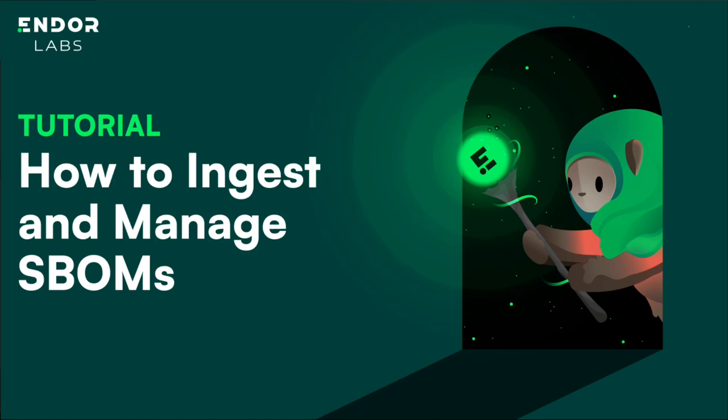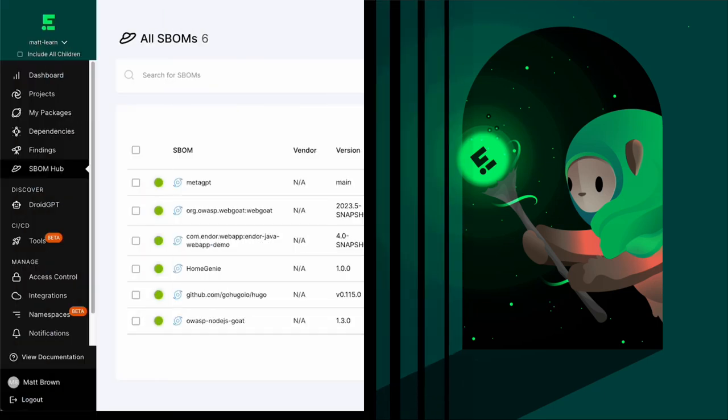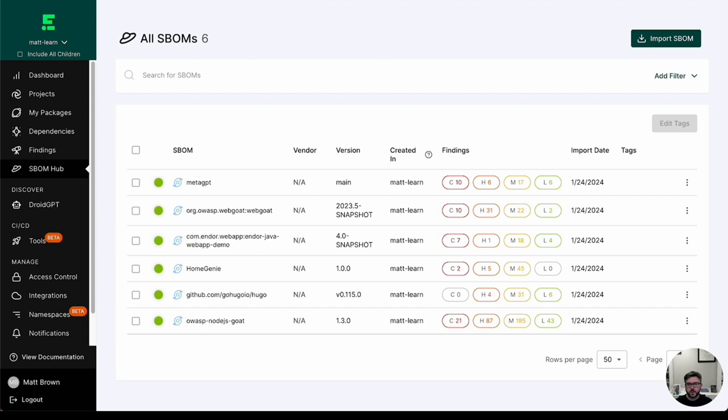Hello, my name is Matt Brown. I'm a solutions architect here at Endor Labs. And in this video, we're going to go over our SBOM hub, specifically how to actually ingest and organize the SBOMs that you receive or maybe make yourself.